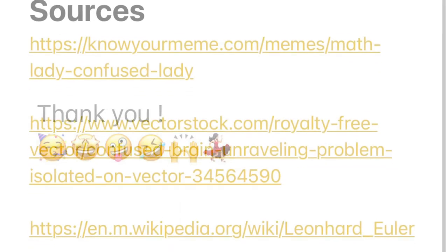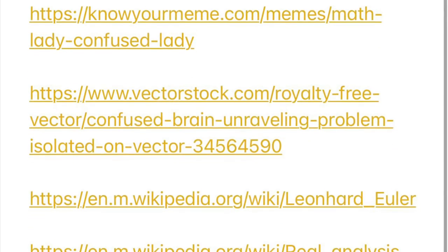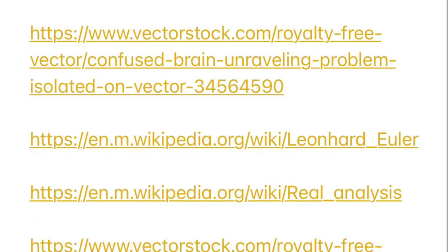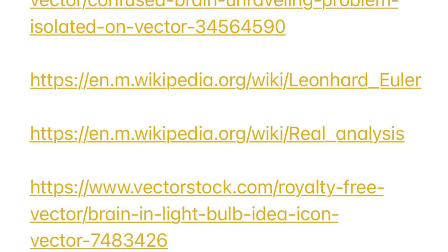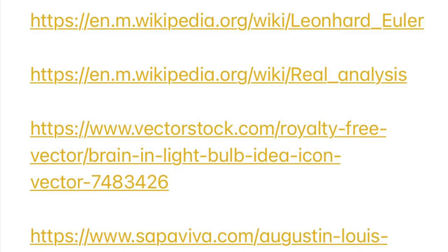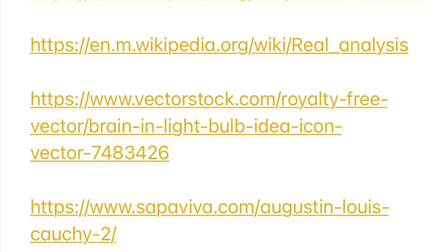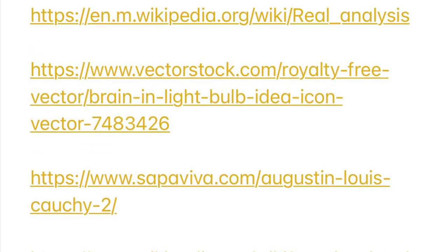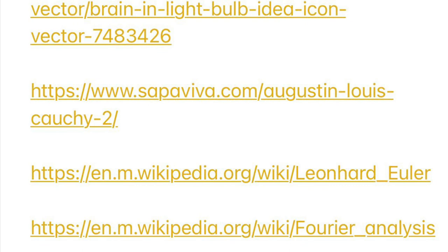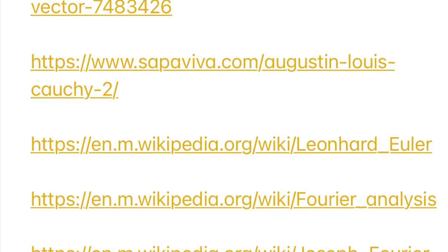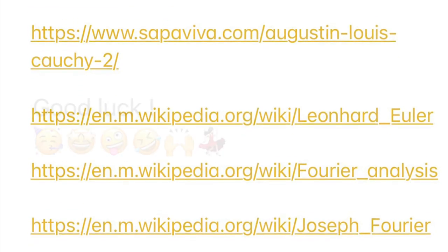That concludes my presentation. Thank you for your time. I don't know if Dr. Vi will post the video or if there are any questions — we'll see if I could answer them. But yeah, thank you for your time and good luck.